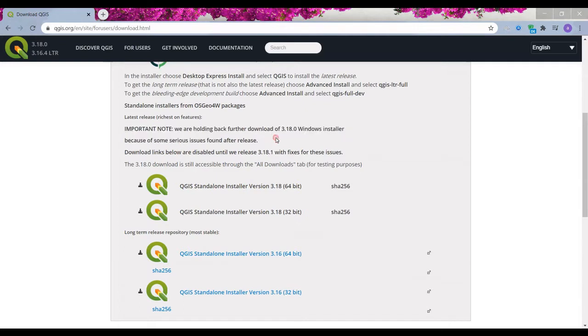this important note here which says the newest release of QGIS had some certain problems, and because of that they are holding back the download